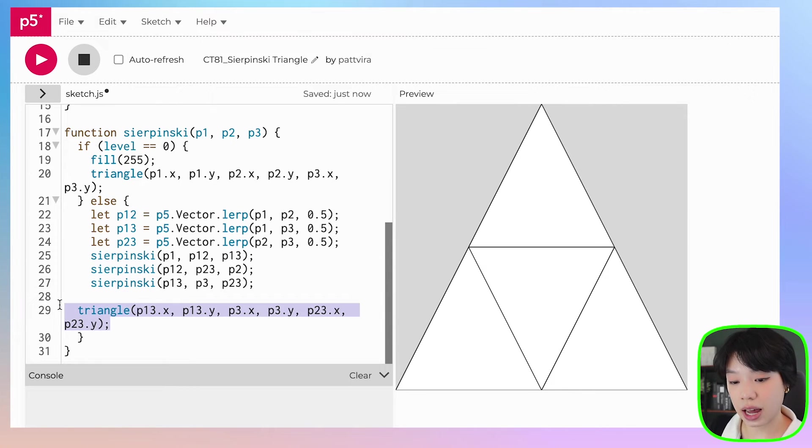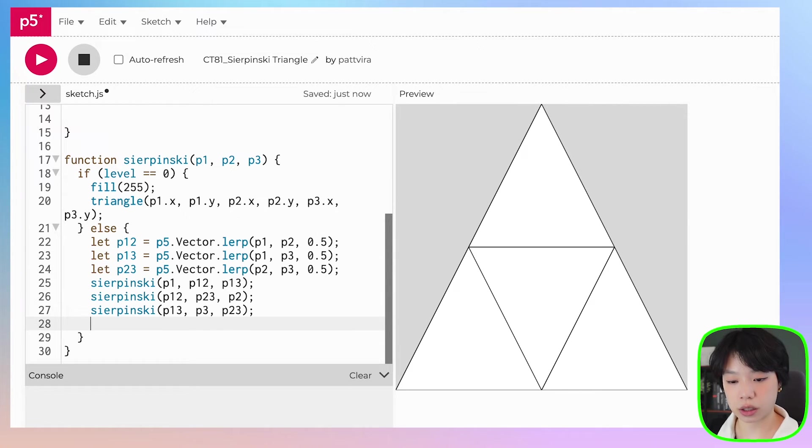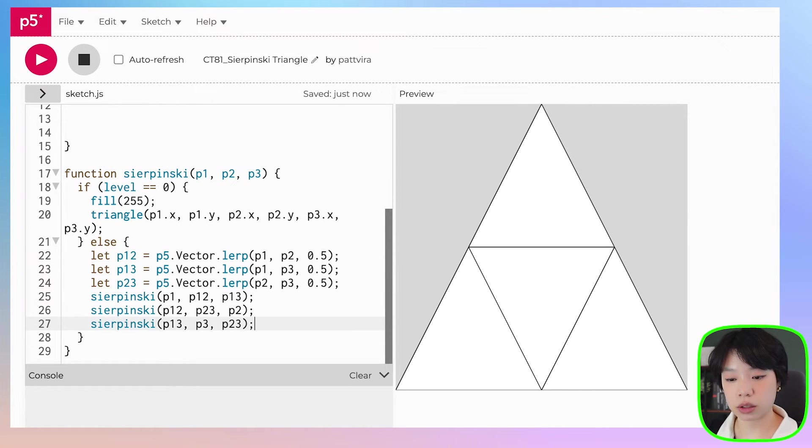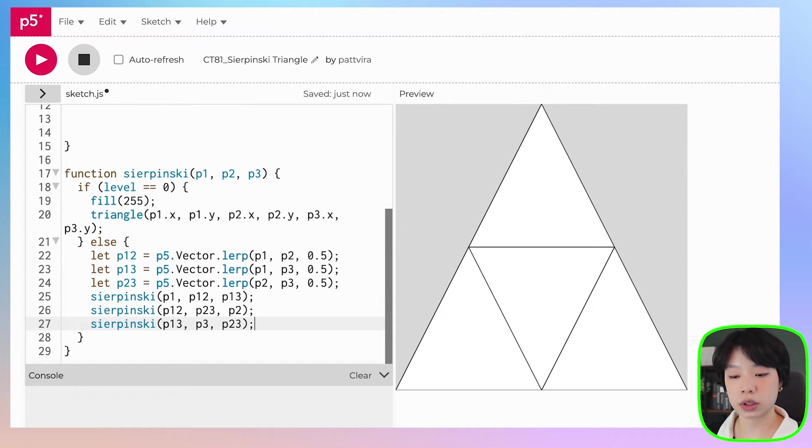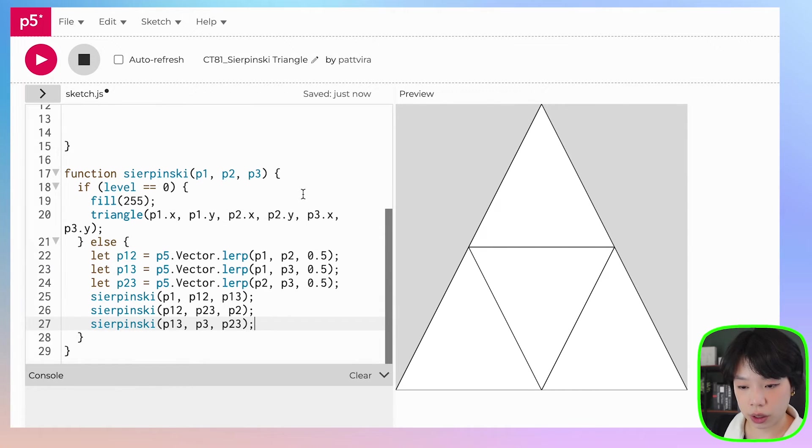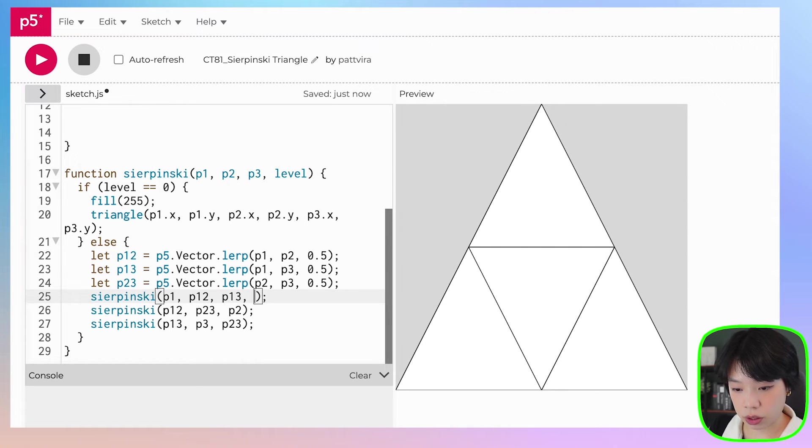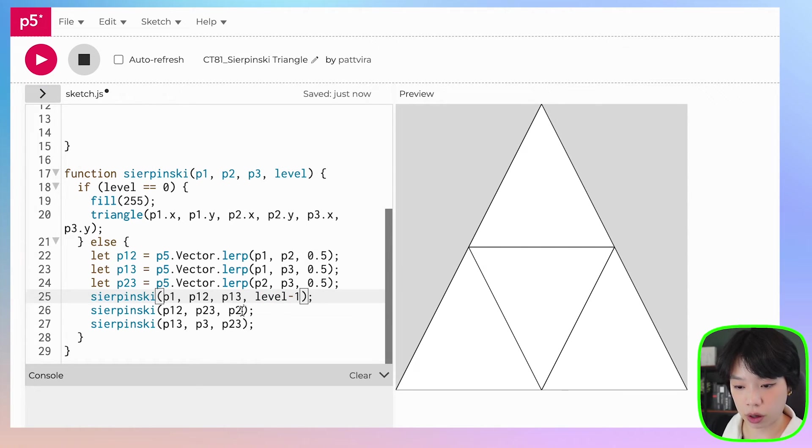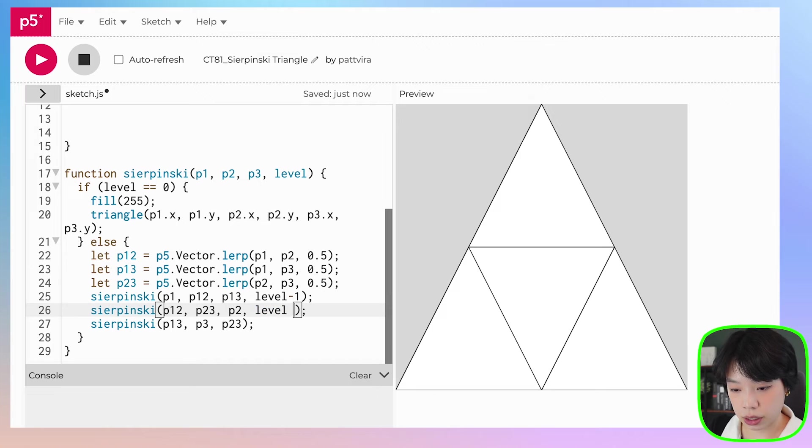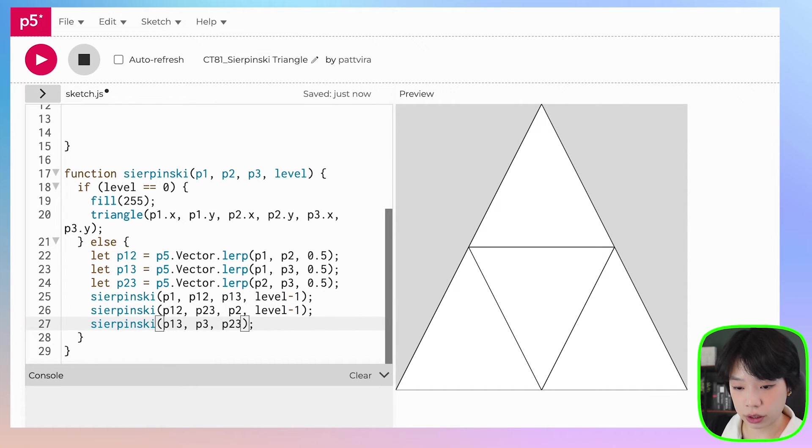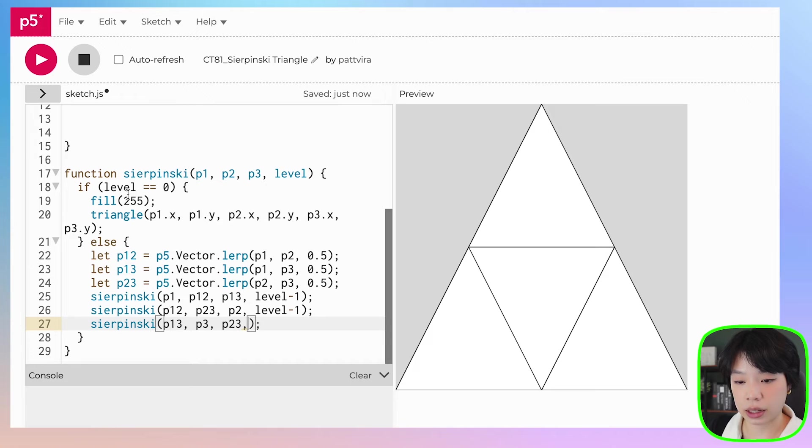Then the last step of a recursive function that we need to not forget is that it needs to work towards the base condition. So we're going to provide one more argument called level. And basically we're going to subtract the level every time we call the Sierpinski function inside here so that eventually it will come such that level becomes zero.